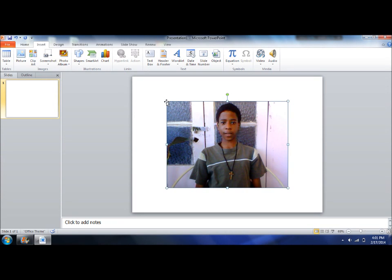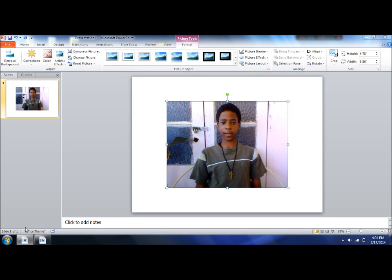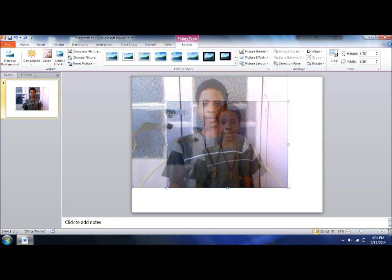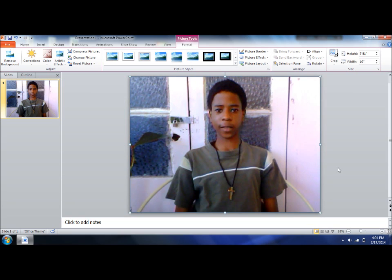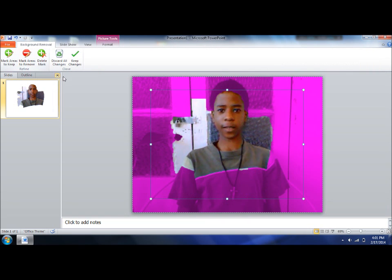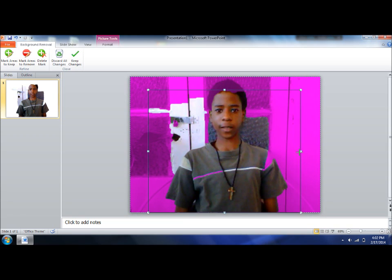So I insert my picture and I will just close this off for a while. Now I am going to remove the background. What I want to do is make sure that I get the important parts, which is my body, just like normal green screen.